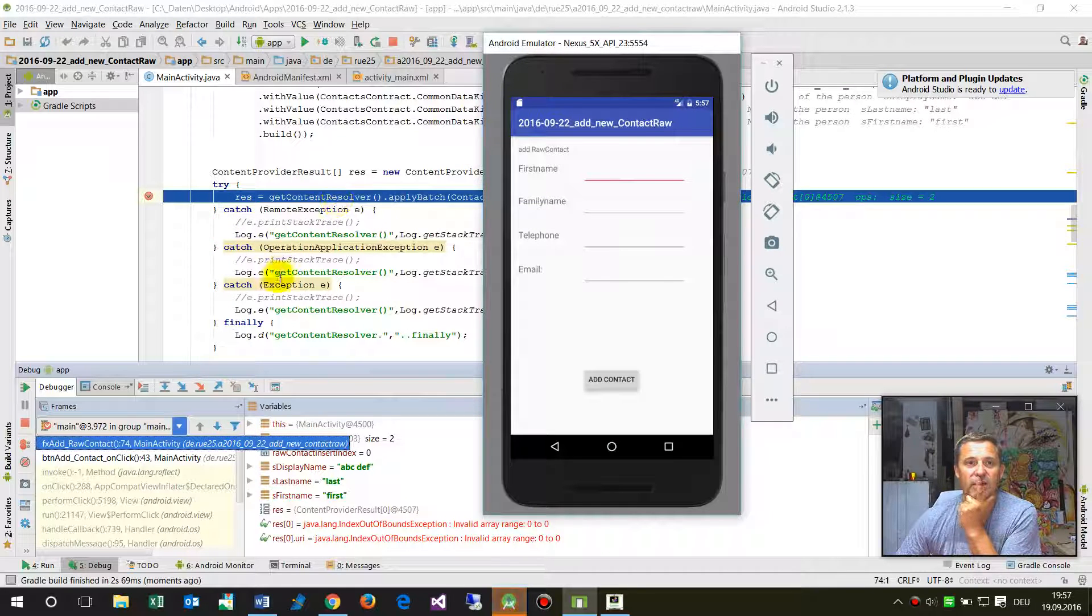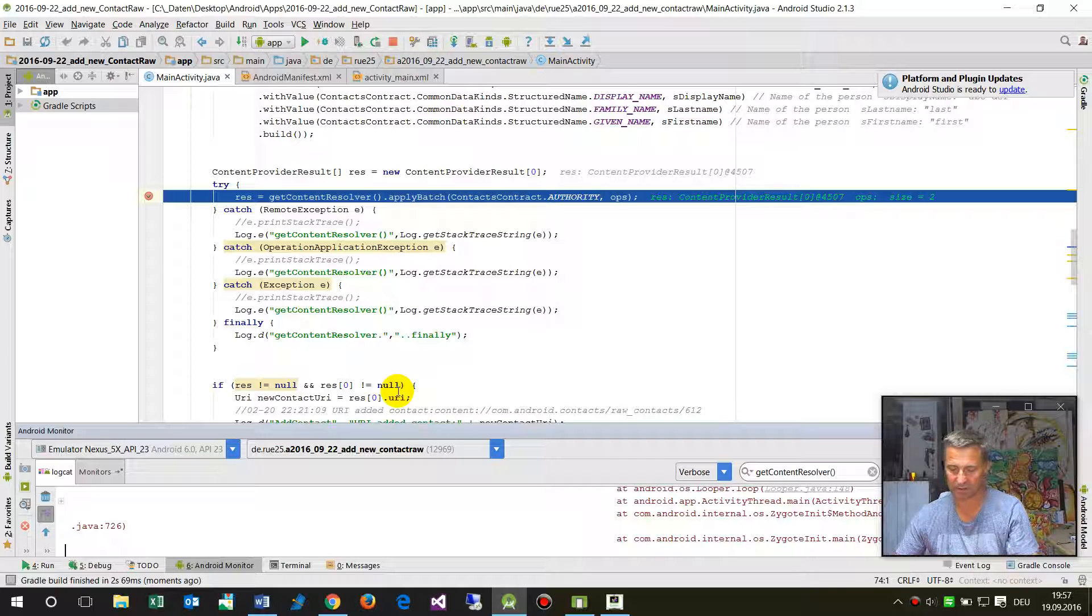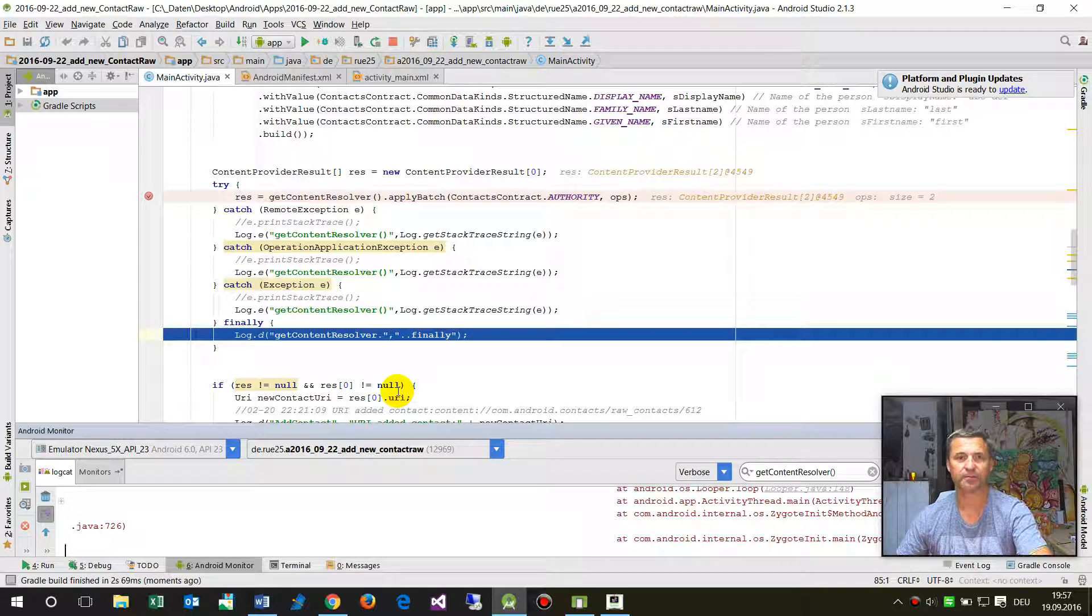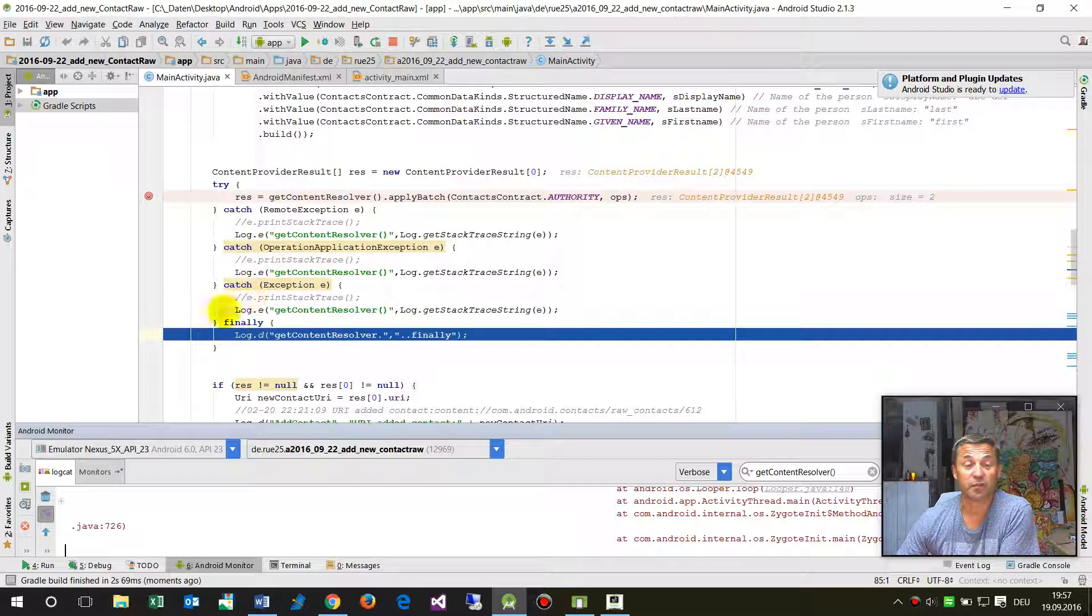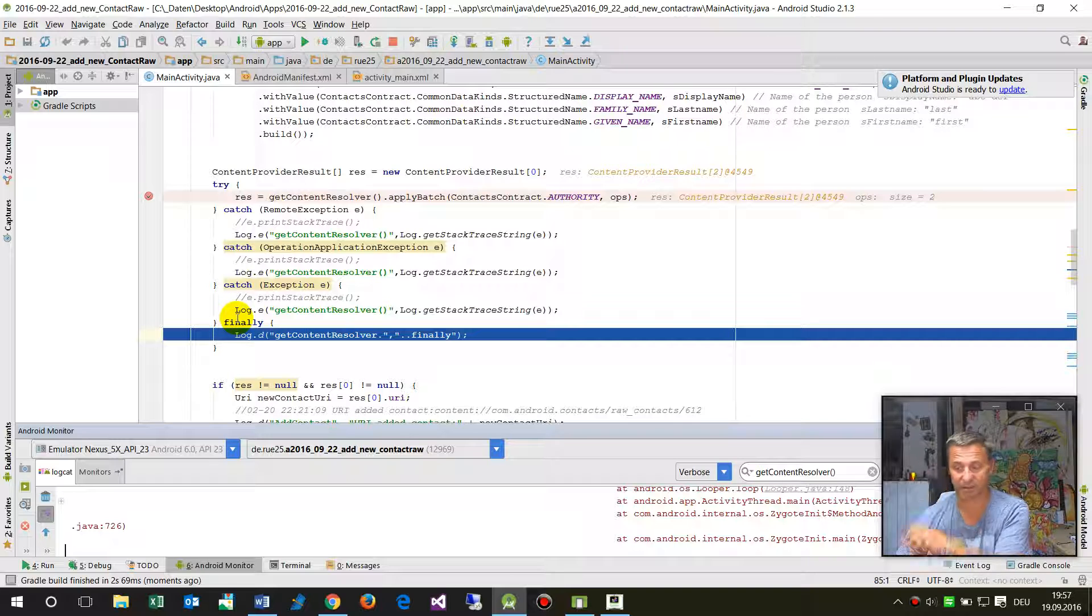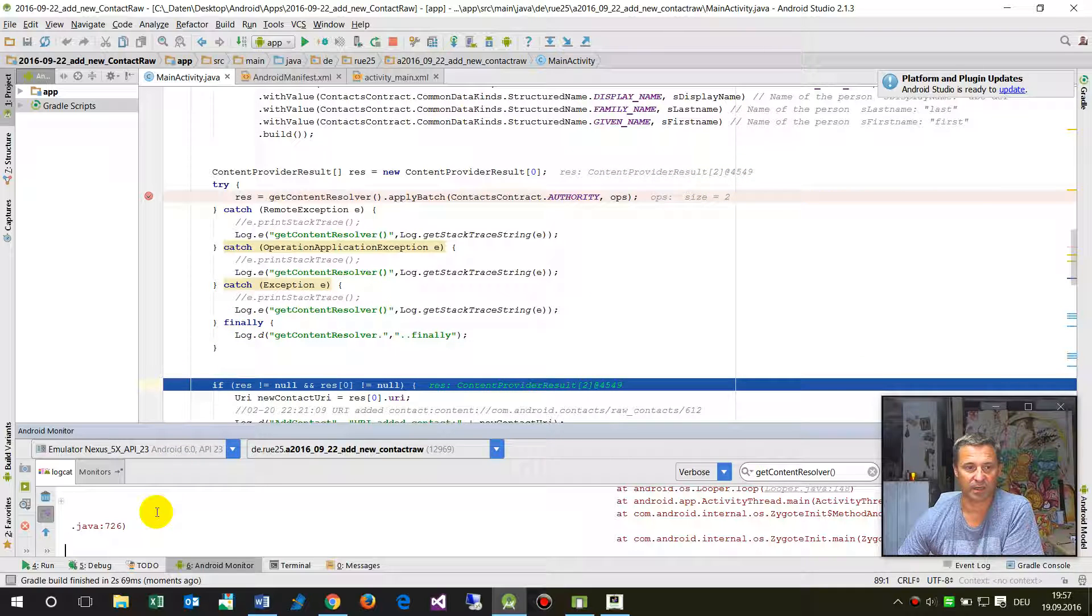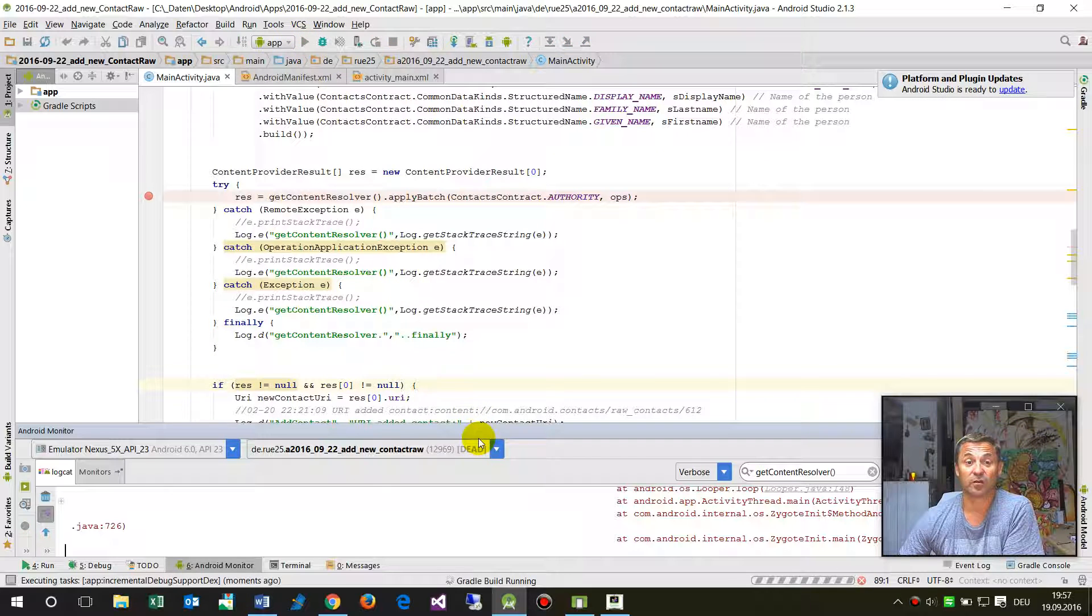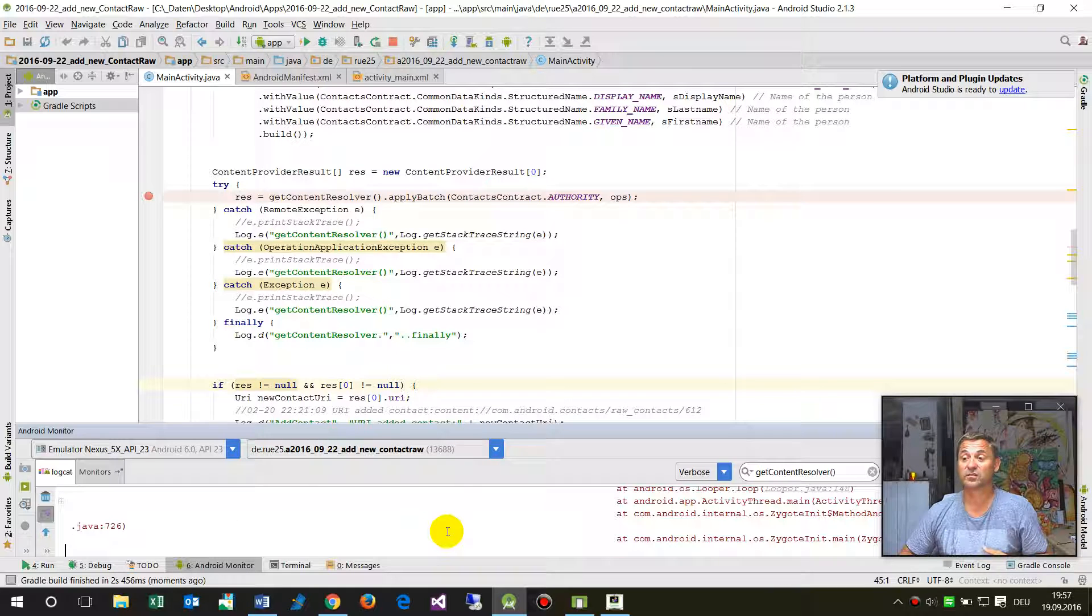Now we go to the Android monitor. We type in F8, then we come to the log. Before we came to the exception line, now we come to the finally. When we go there, the system runs through and the system is okay.